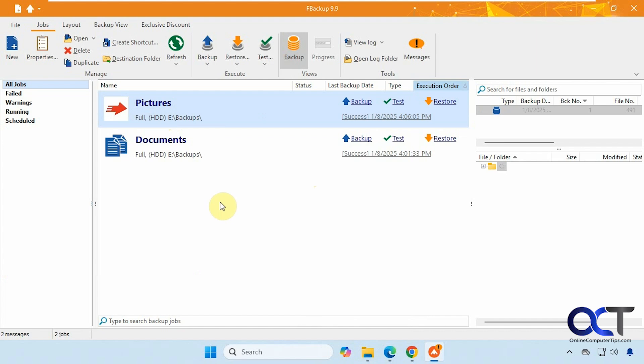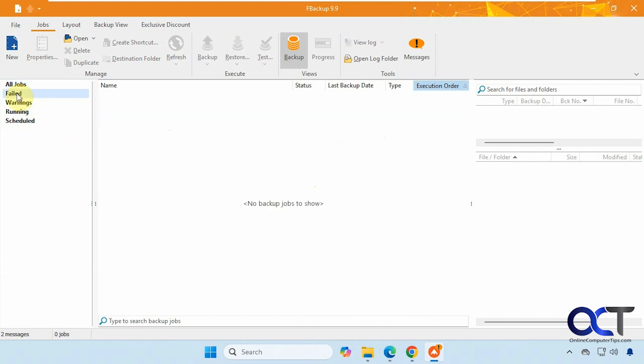All right, so we have our list over here for all jobs. Failed, any warnings, anything running, anything scheduled. But we don't have anything there at all to look at since we didn't apply any of these settings.